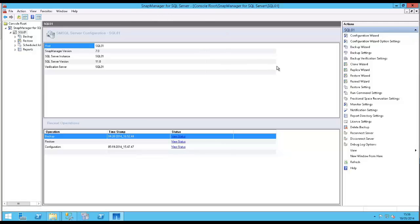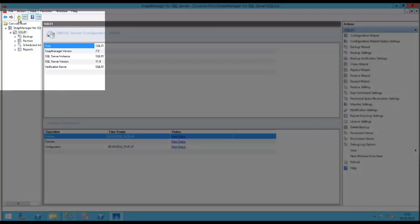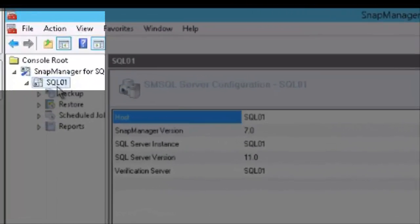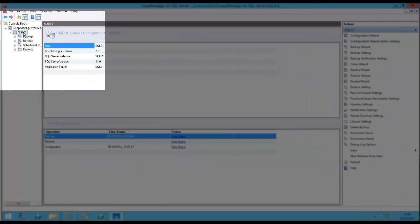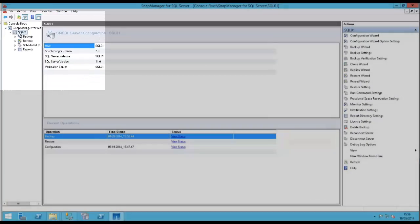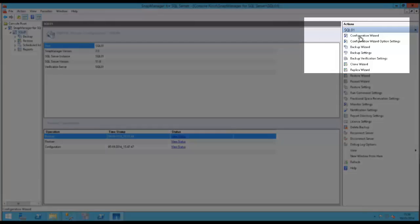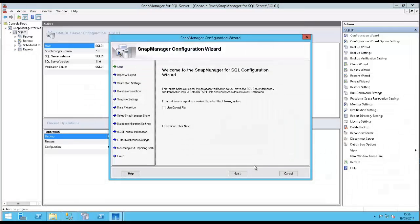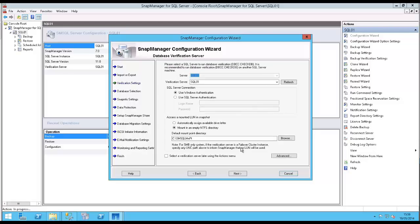If I open up SnapManager for SQL, you can see I've already configured it and imported my SQL server to be managed in the navigation pane on the left. If I click Configuration Wizard, I can actually use the wizard to migrate from the local storage to the NetApp storage for me automatically.